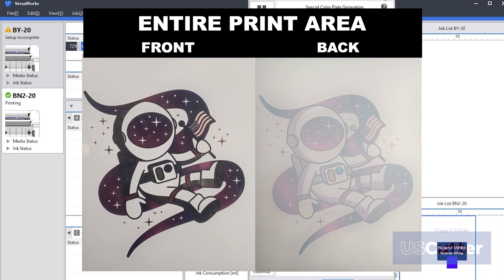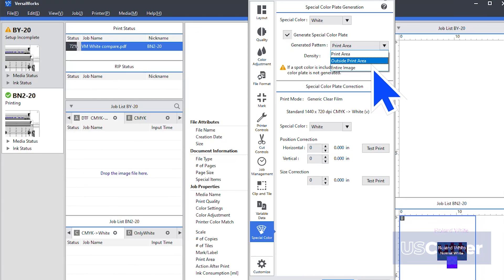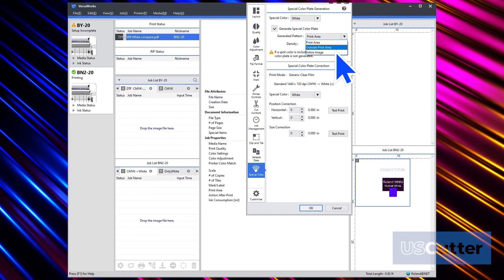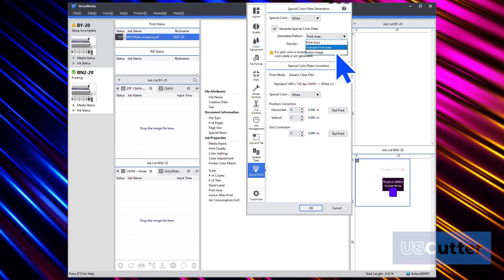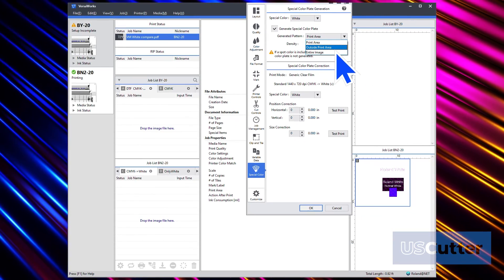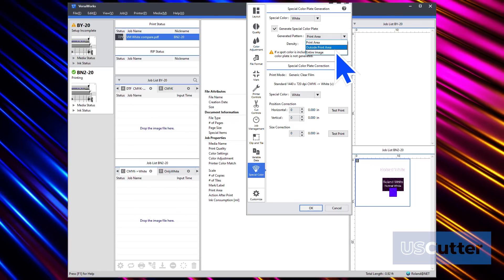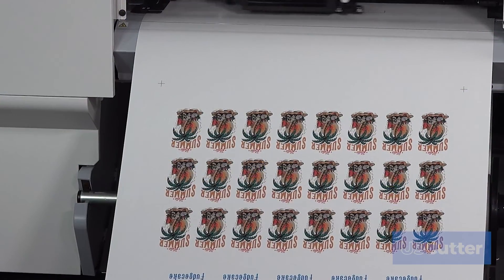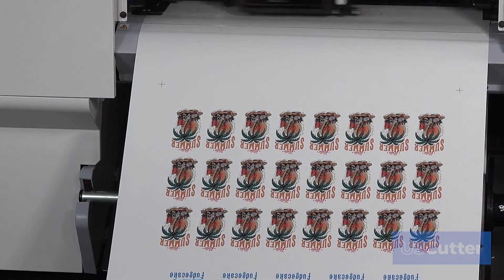Once you've found the correct settings for your design, you can exit the queue settings and then begin printing inside VersaWorks, or use these settings that we just discussed and start printing directly from Flexi.